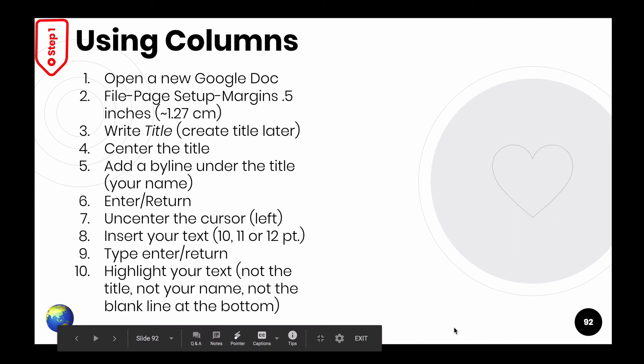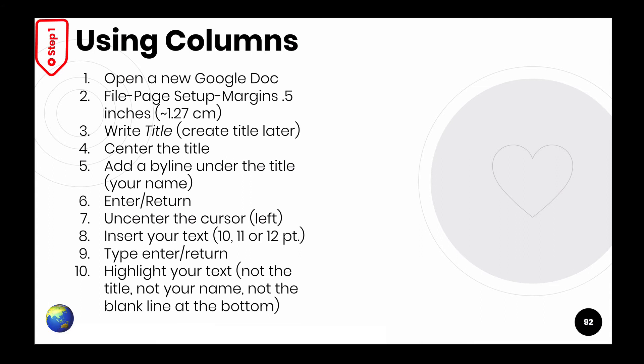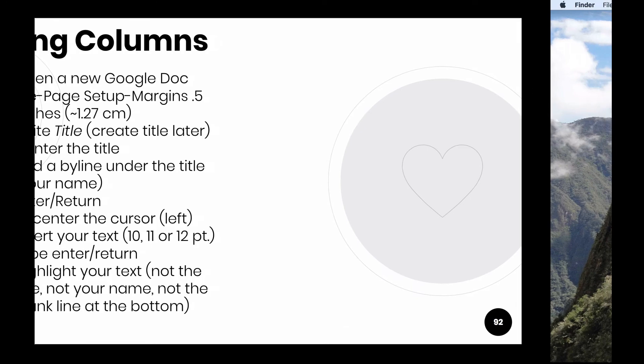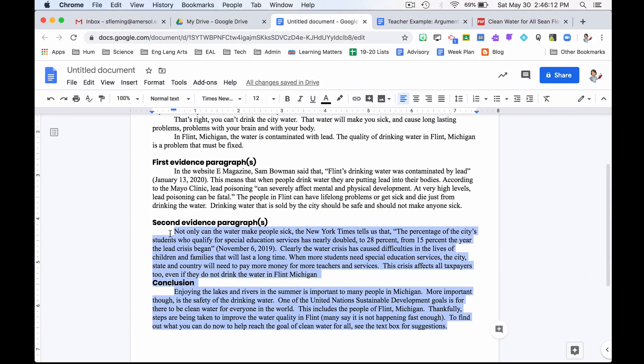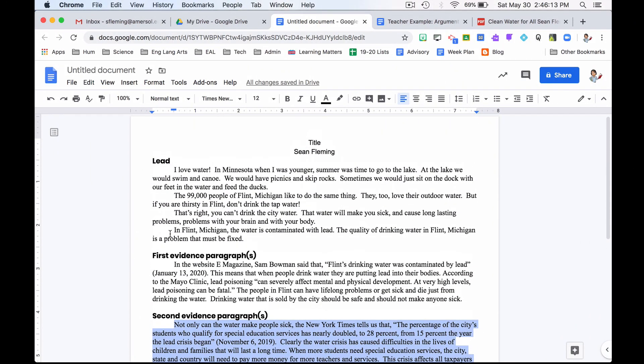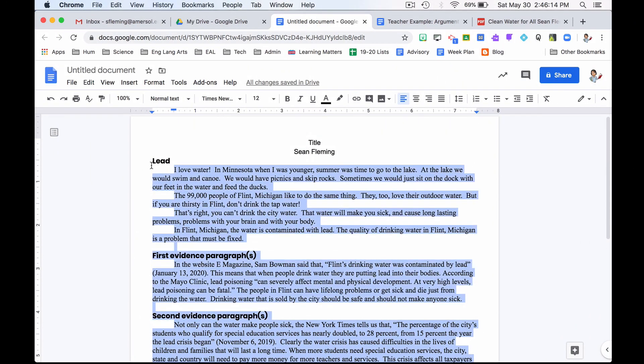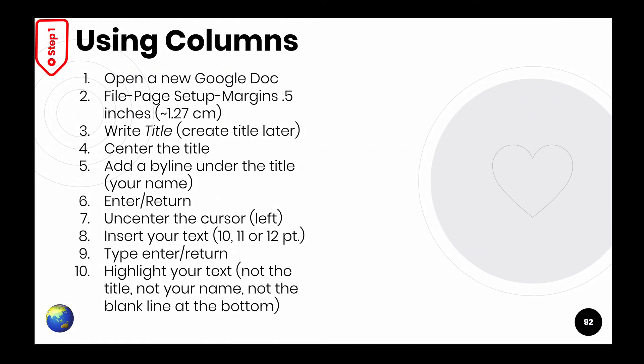Number 10, highlight your text, not the title, not your name, not the blank line at the bottom. Right here. Highlight the text. Didn't get that blank line at the bottom. I'm not getting the title. I'm not getting my name.